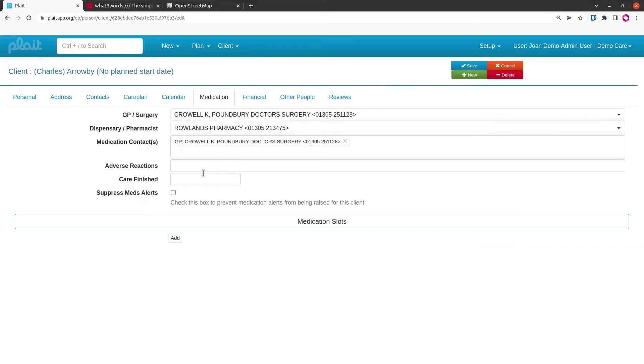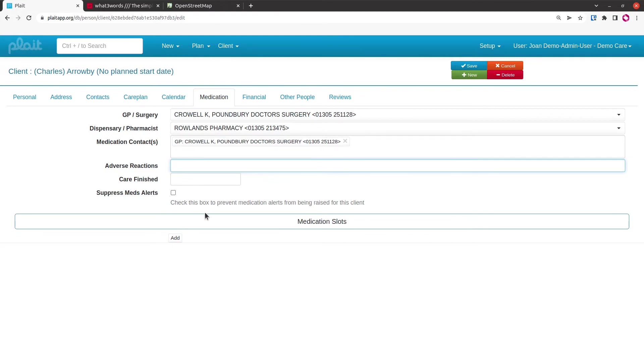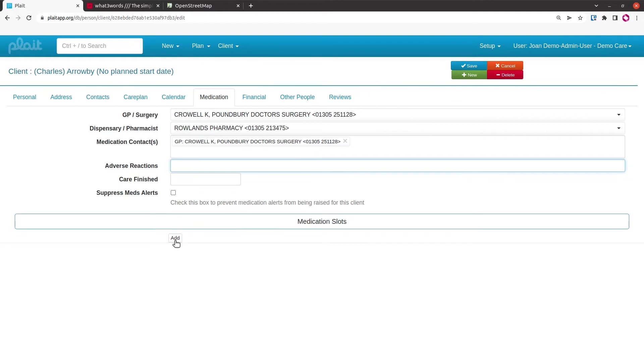That says the GP and adverse reactions that we might expect, medications and how to handle them. The care finished field is used when you're using the system only as an email system to tell the system when the medication is no longer required. This checkbox suppresses alerts from being raised. It's useful if we know that the client is in an area without a mobile data signal; otherwise the system will start raising alerts when the meds should have been administered, even though there's no way of getting the message back from the point of care to the system.